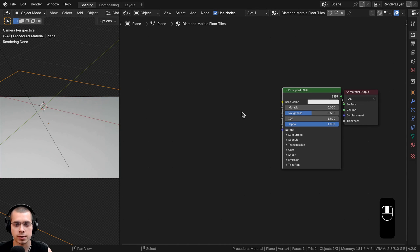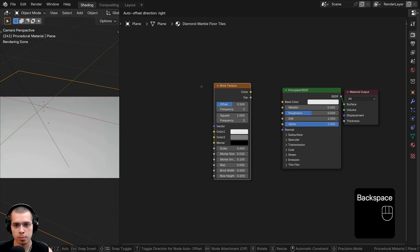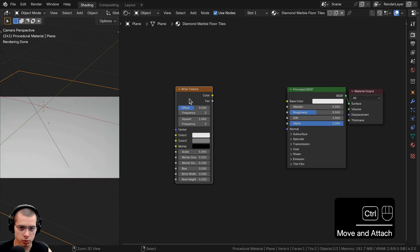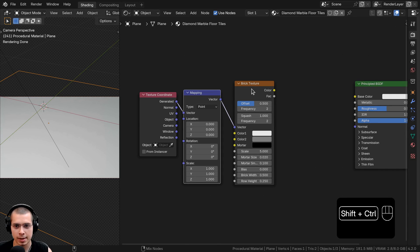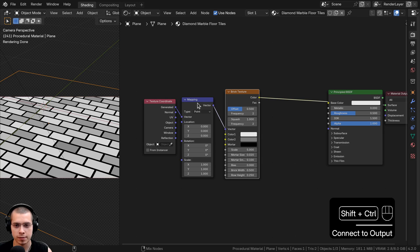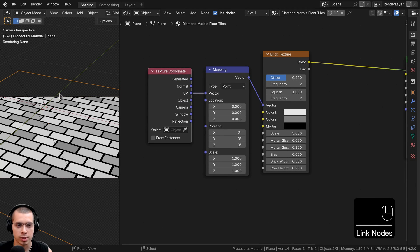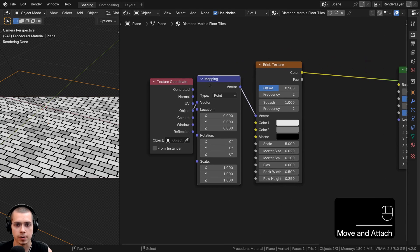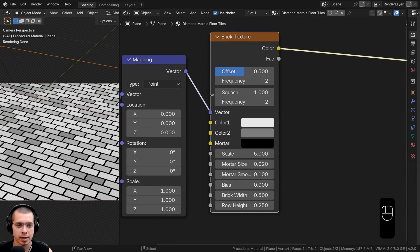In the Add menu, search for a Brick Texture and add it. To use Node Wrangler, select the Brick Texture, press Ctrl+T to add the Texture Coordinate and Mapping nodes, and hold Ctrl+Shift and click the Brick Texture to preview it on the object. I'm going to use Object coordinates, so I'll plug Object into the vector of the Mapping, and the Mapping into the Brick Texture. Now let's adjust the brick texture settings to make it look like tile rather than brick.